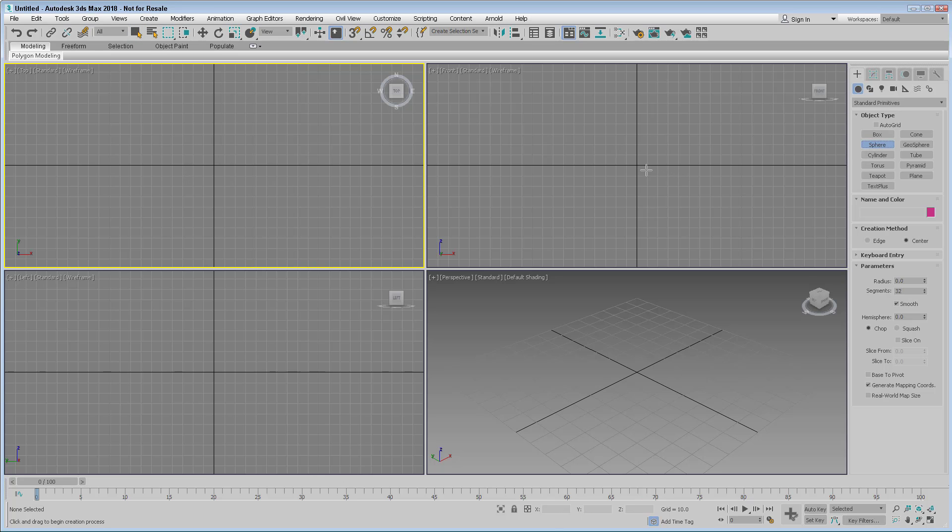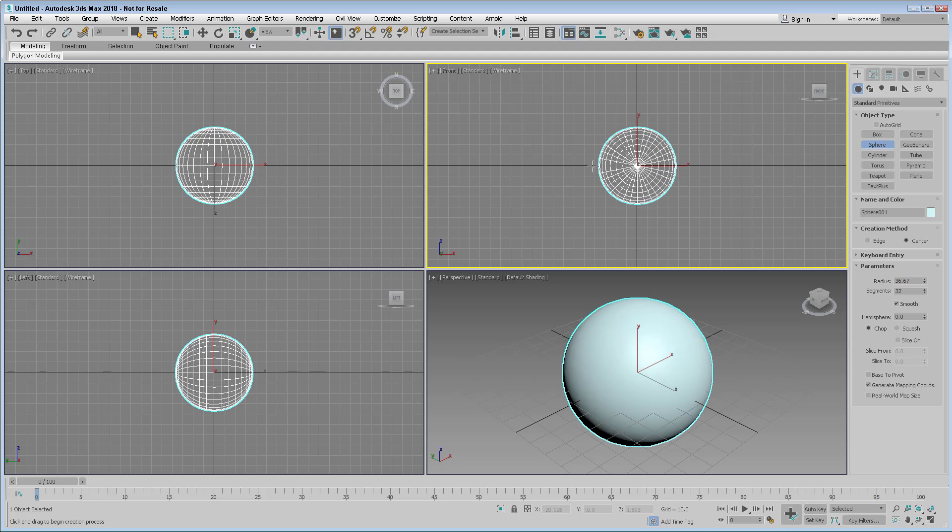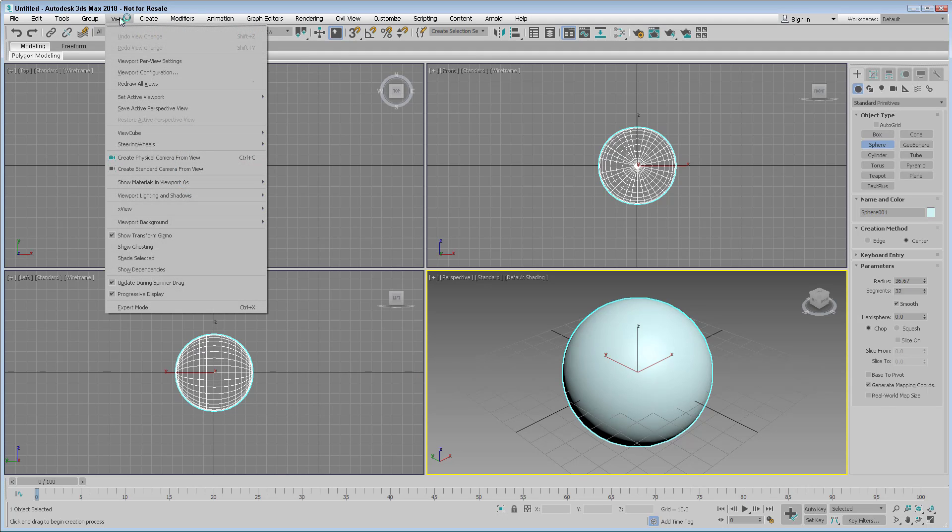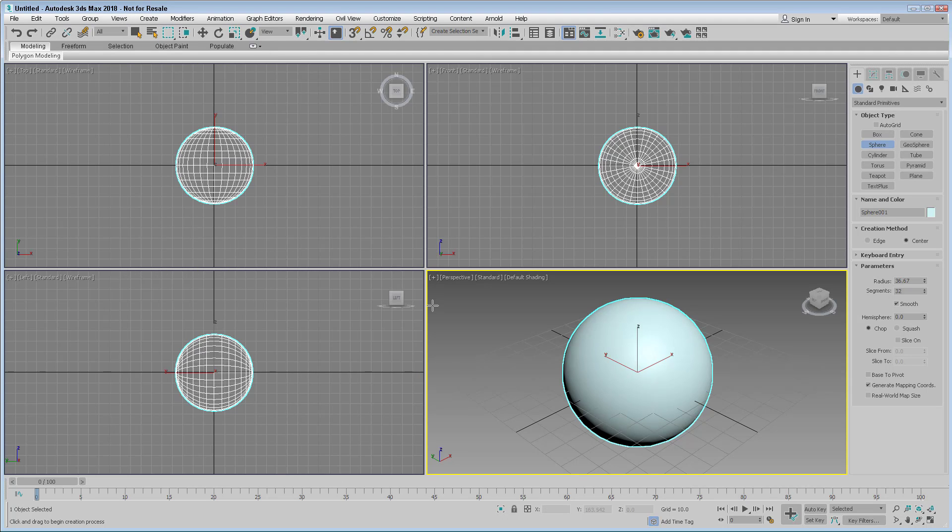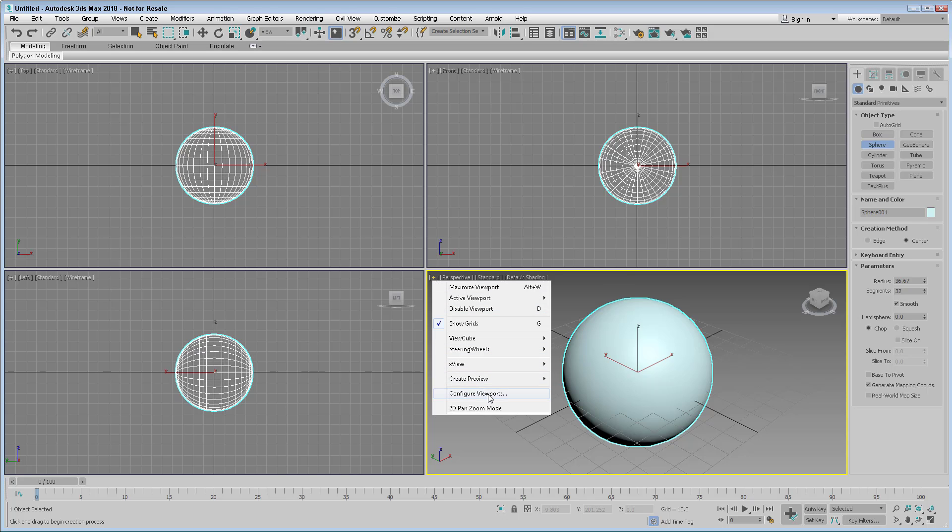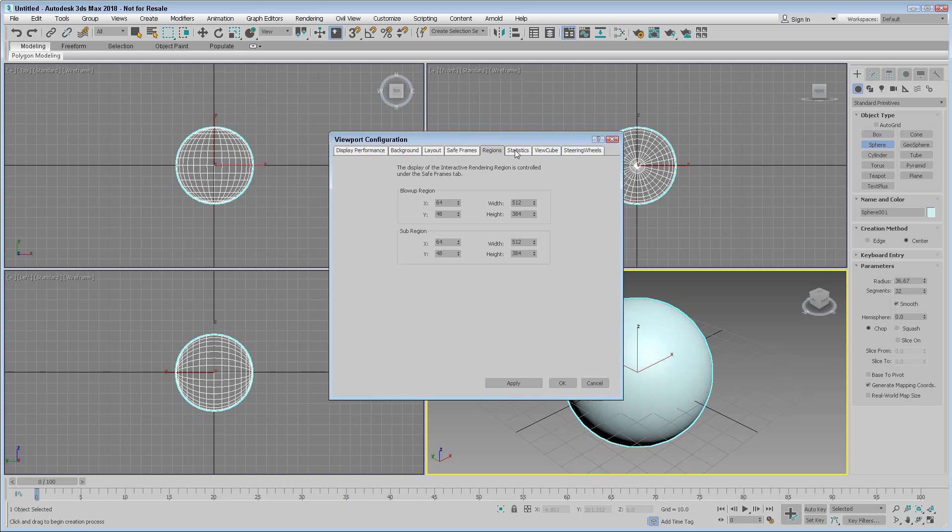These viewports are covered in the second chapter and you can configure them using the options up here in the views menu or using these viewport label menus up here in the upper left of each viewport. There's also a configure viewport option that has all of the configuration options for each of the viewports.